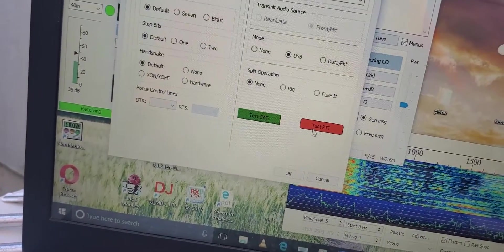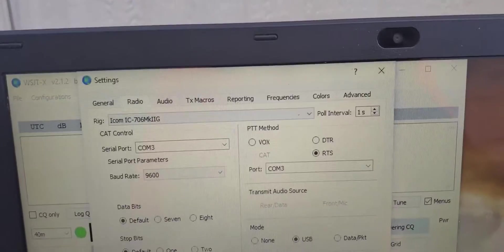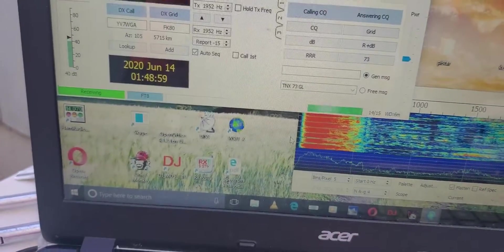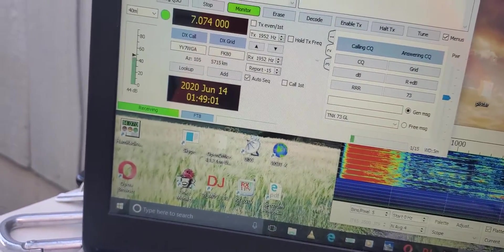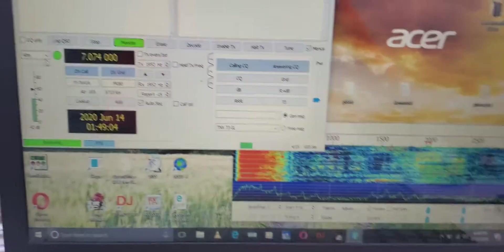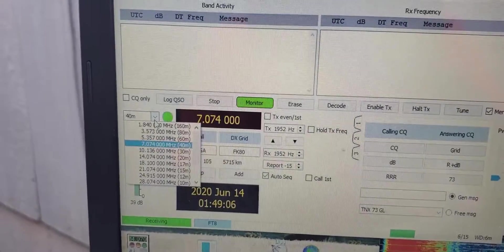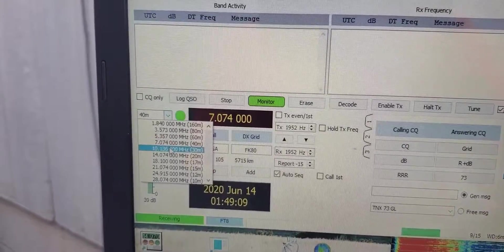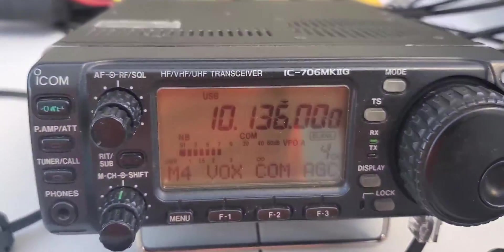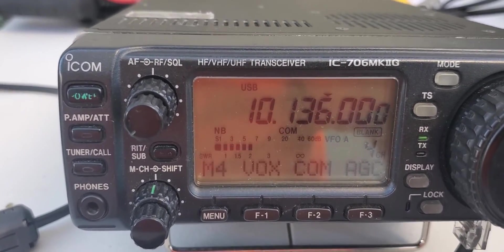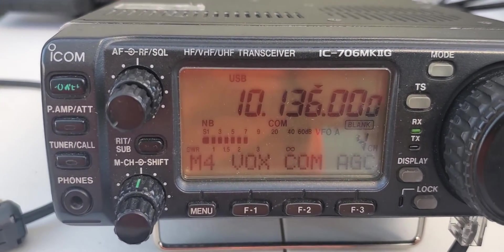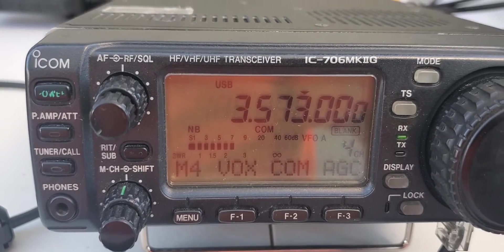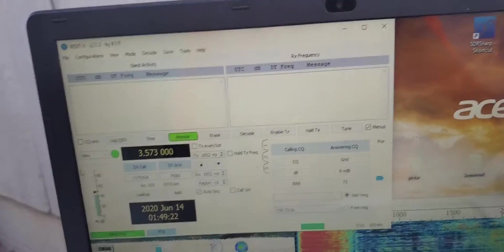Go in here, we're on 40, go change it. Let's put 10,136, boom, the radio changes. I'll switch it back to, we'll go to 75 meters.